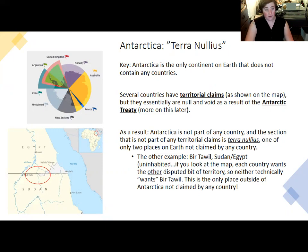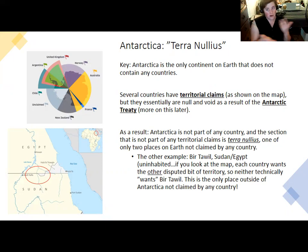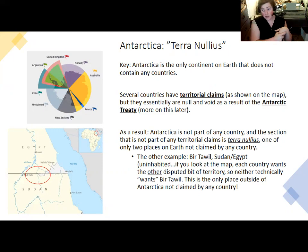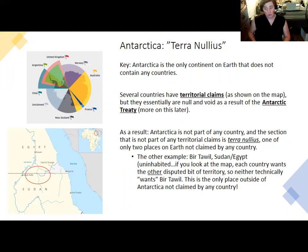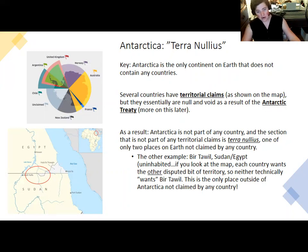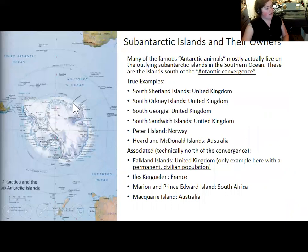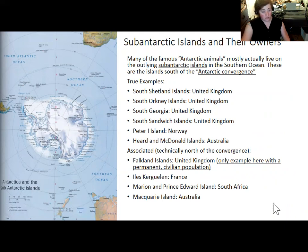What the treaty does is ensure that countries with research bases don't need to have territorial claims. There are countries that have research bases that aren't actually countries that make claims — the United States does not have a claim, and it has a large base, McMurdo, within Ross Dependency. There are a number of islands known as the sub-Antarctic islands, which are formally defined as the islands south of the Antarctic convergence.